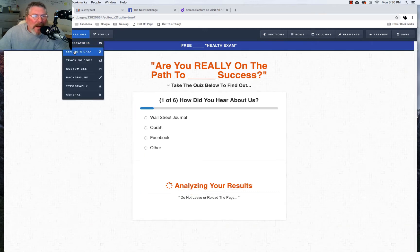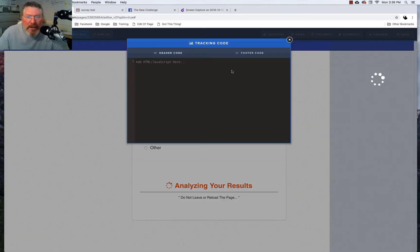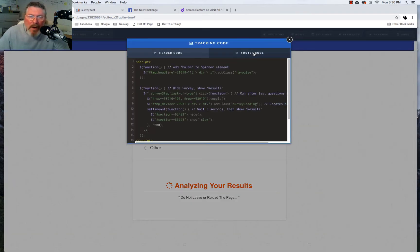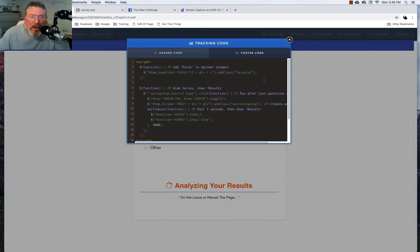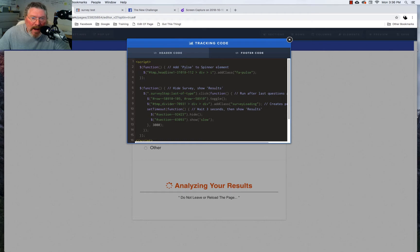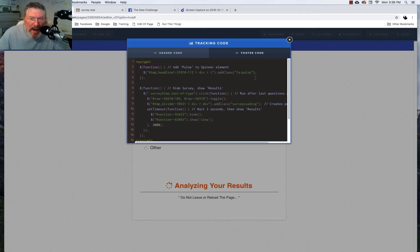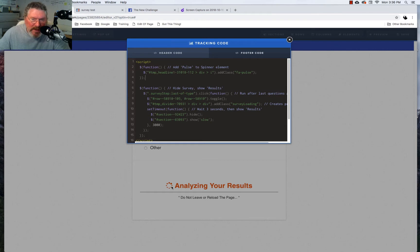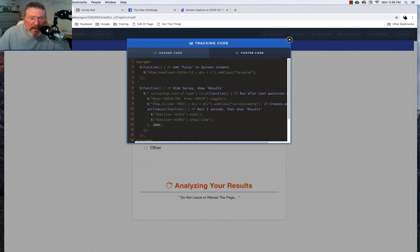So now let's go into our tracking code and let me explain to you how the tracking code works. First part here all this does is it takes that spinner and it adds the pulse class to it, the FA pulse class to it. So if we didn't add that it would just be a static spinner icon and wouldn't move at all. It would just sit there. So this causes it to rotate and pulse.